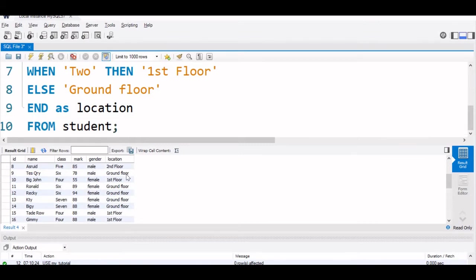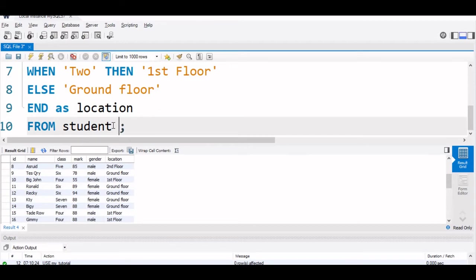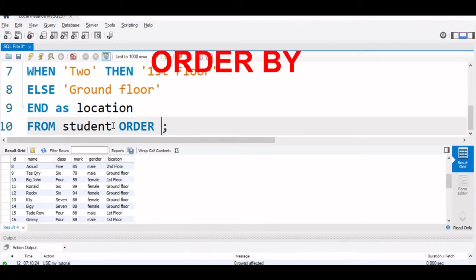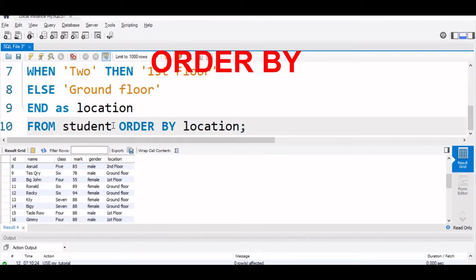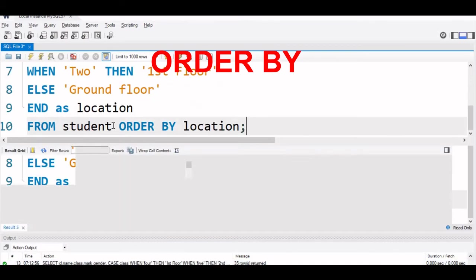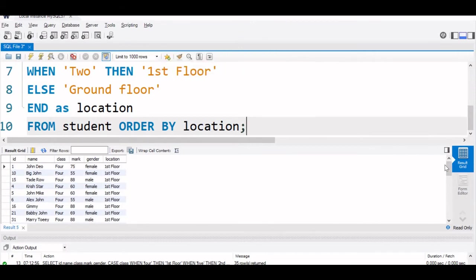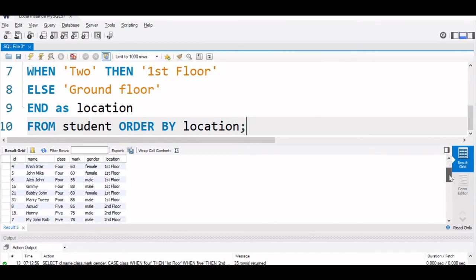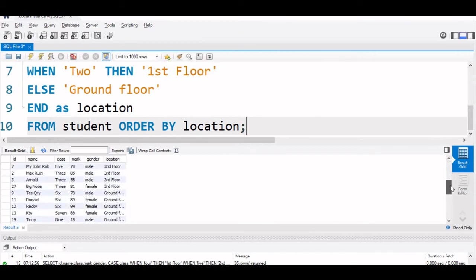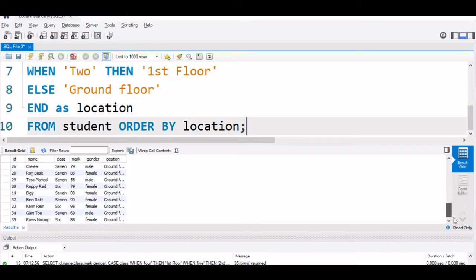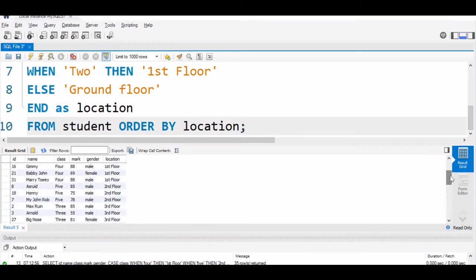We can add ORDER BY to this also, so it will be in a particular order. We will say ORDER BY location. Let us run this. You can see all first floor, then it is second floor, third floor, then all ground floors are listed.